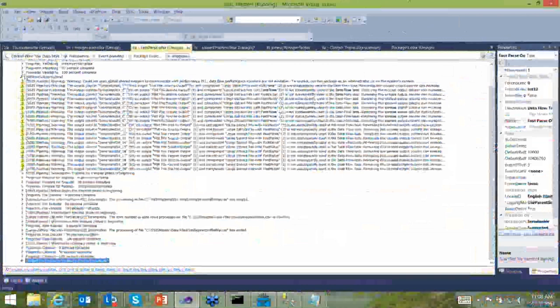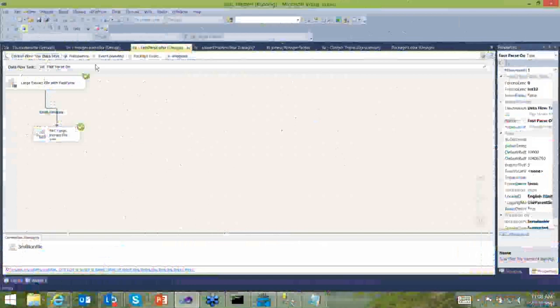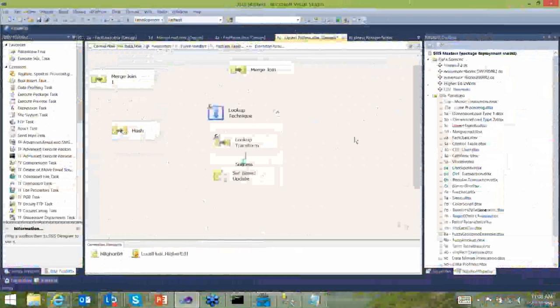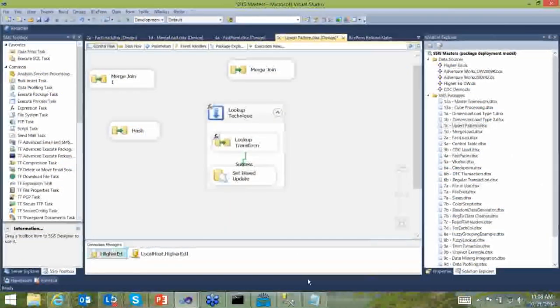If you have large databases you're pulling from, FastParse won't apply. So what makes sense there? Let me open up a package that has some database connections. In this upsert pattern, I have a connection manager. Let's imagine we have two terabytes of data — let me draw a quick whiteboard. So this is my OLTP system — let's call it DB2 or Oracle, it doesn't matter — and we have two terabytes of data.